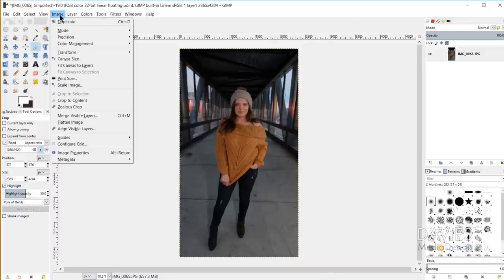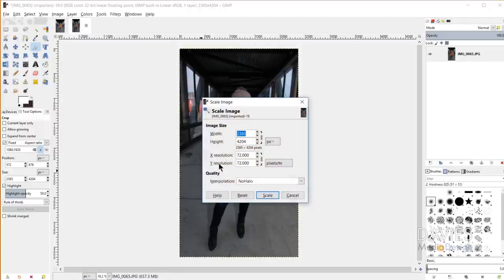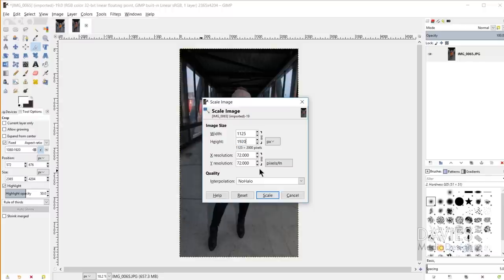Now I want to resize my image, so I'll go to Image > Scale Image, and change the height to 2000 and hit the tab key. Because I have this chain link icon linked, that's going to automatically change my width to match the aspect ratio we just cropped. If I wanted to scale to 1920 by 1080, all I'd do is type in 1920 and hit tab. I'll change the X and Y resolution to 72 and click Scale.